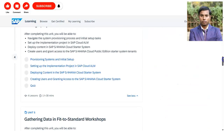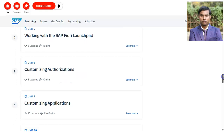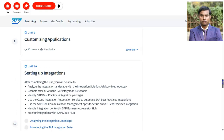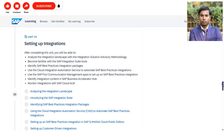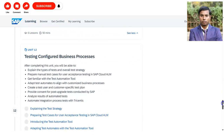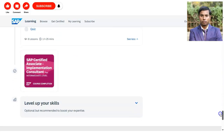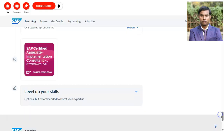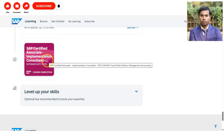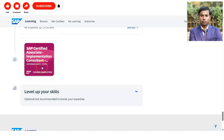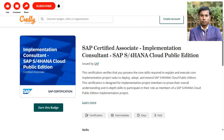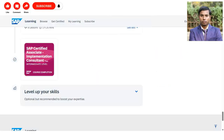This is an online recorded course so you can complete it whenever you have time. Once you complete all the lessons, you will receive the SAP Certified Associate — Implementation Consultant Intermediate Level badge, which you can also publish on Credly.